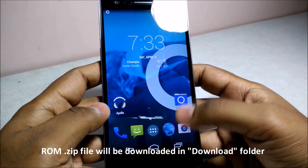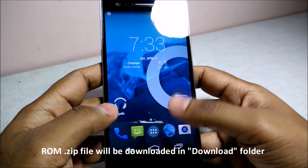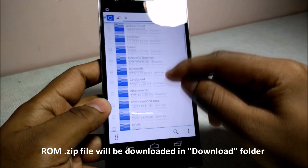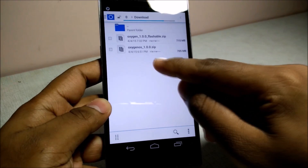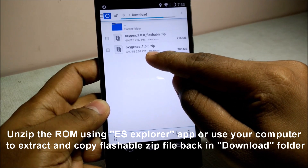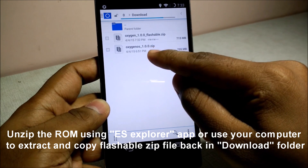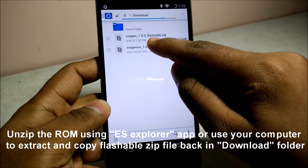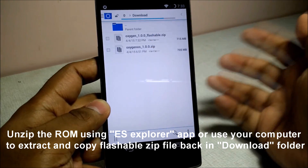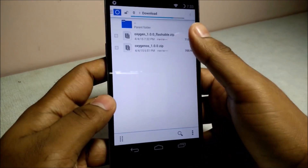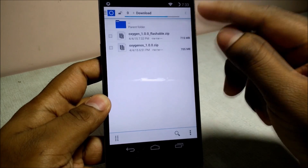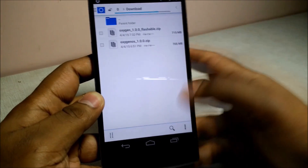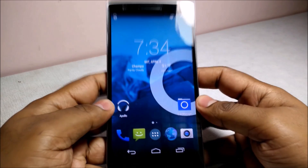After you have downloaded the zip file, use your computer to extract the file. I will show you the download folder — here is OxygenOS. You have to unzip this file, and you will get the oxygen 1.0.0 flashable.zip file. You will need this file to flash your OnePlus One device. Now switch off your device.